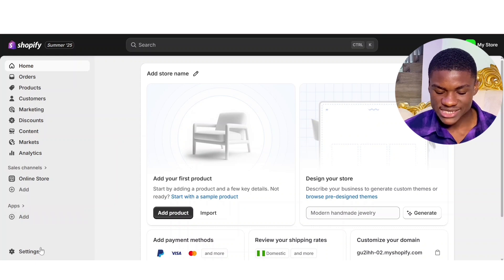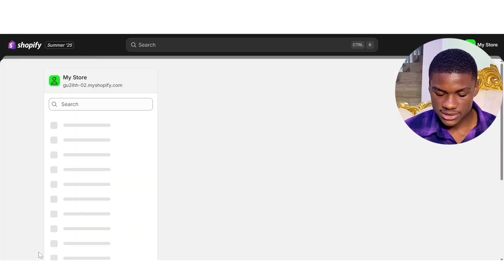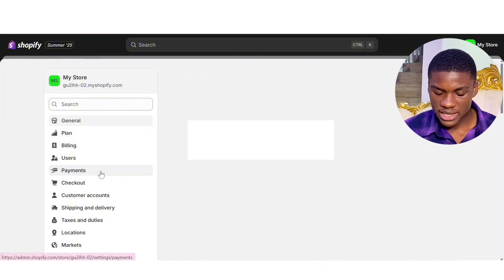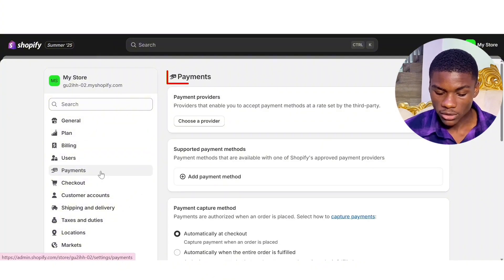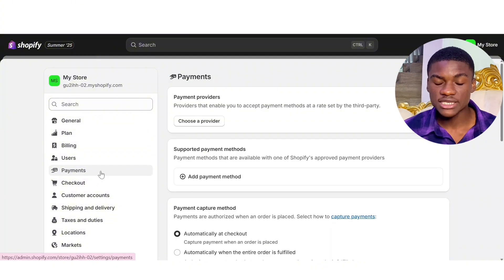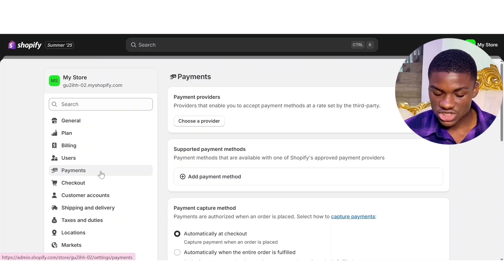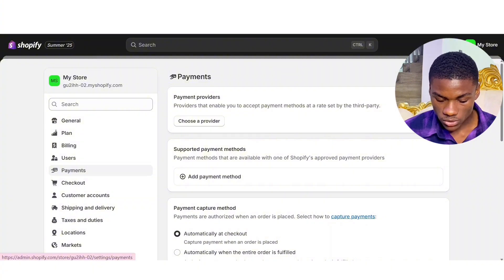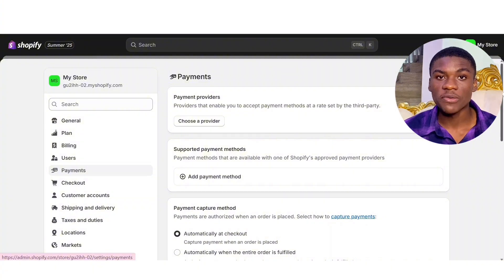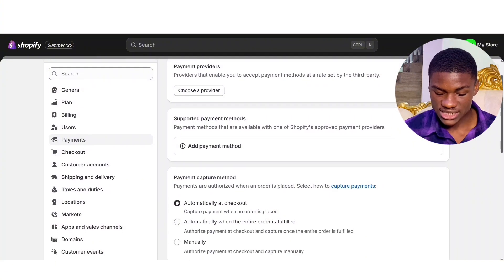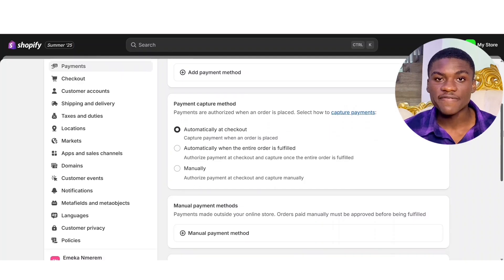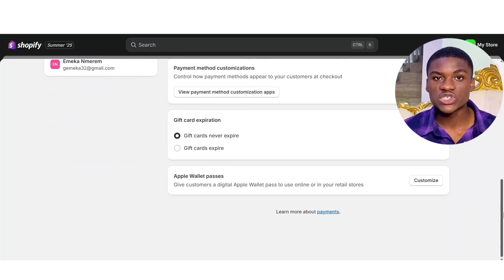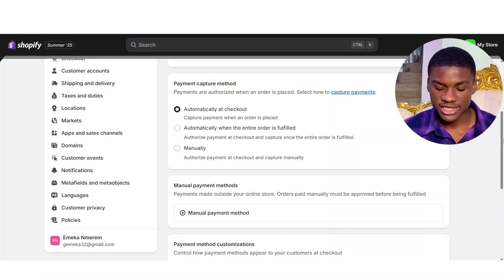Look below — you're going to see Settings. Click on Settings. Look above — you're going to see Payments. Click on Payments. As you can see right here under the payments section, you can't see Shopify Payments — this is just payment providers, supported payment method, and payment capture method. We can't find the Shopify payment gateway in this section. In order to get Shopify Payments on these payment providers, we need to switch our country from Nigeria to United States.